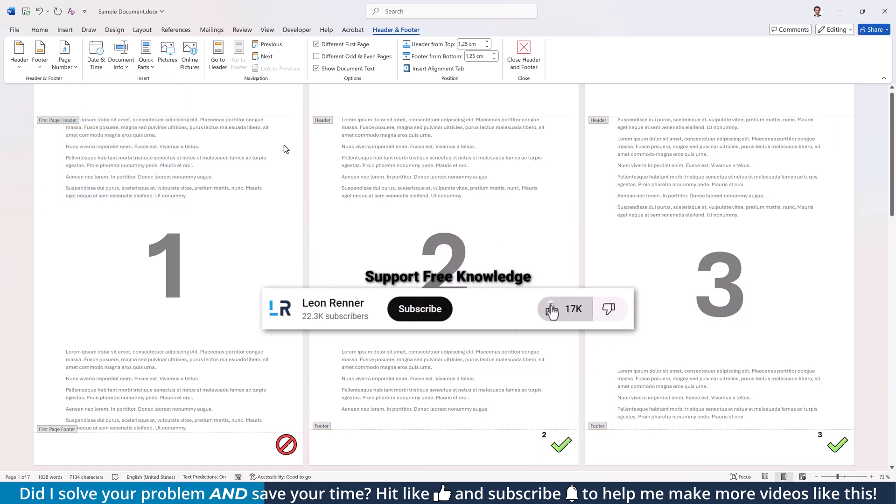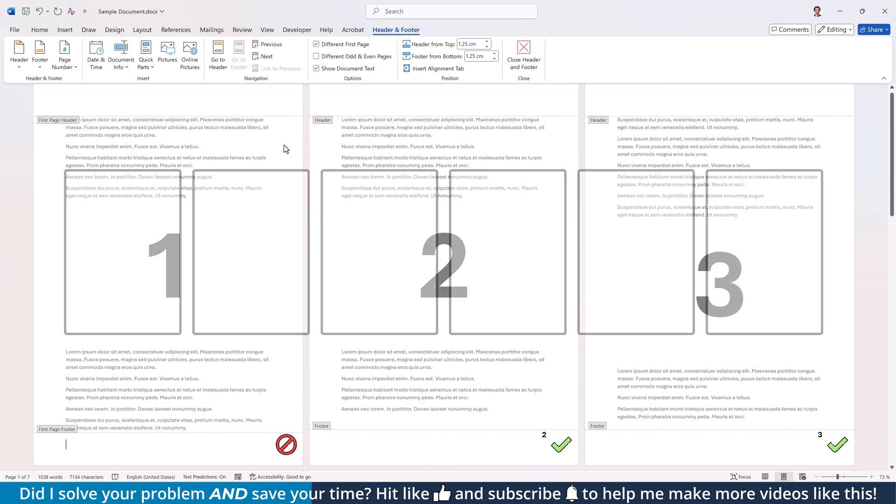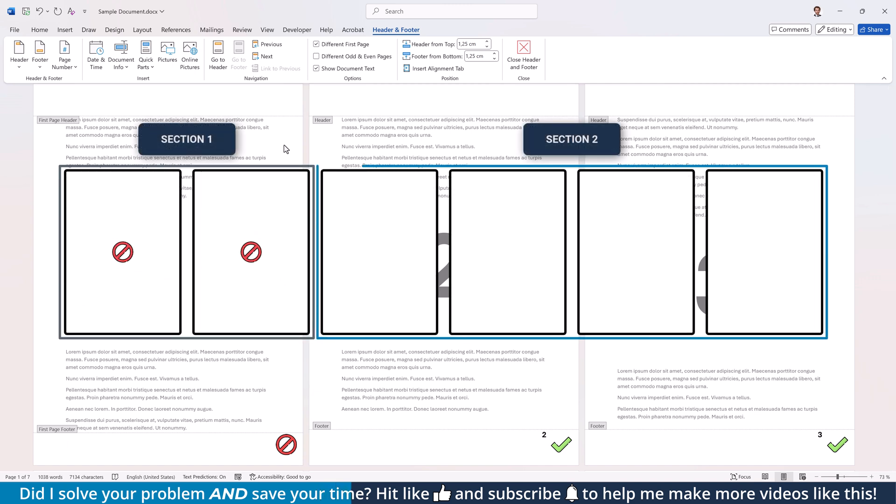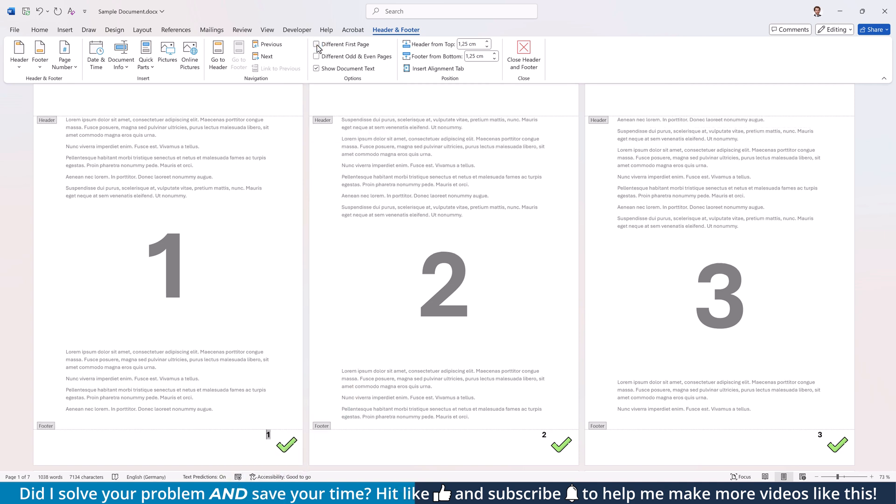If you want to start them from the third page or any other page in the document, you actually have to divide your document into two separate sections. One section for all the pages that you don't want to contain page numbers and one section for all other pages which you do want to have page numbers. But before we create these sections, make sure that the Different first page option is deactivated again.